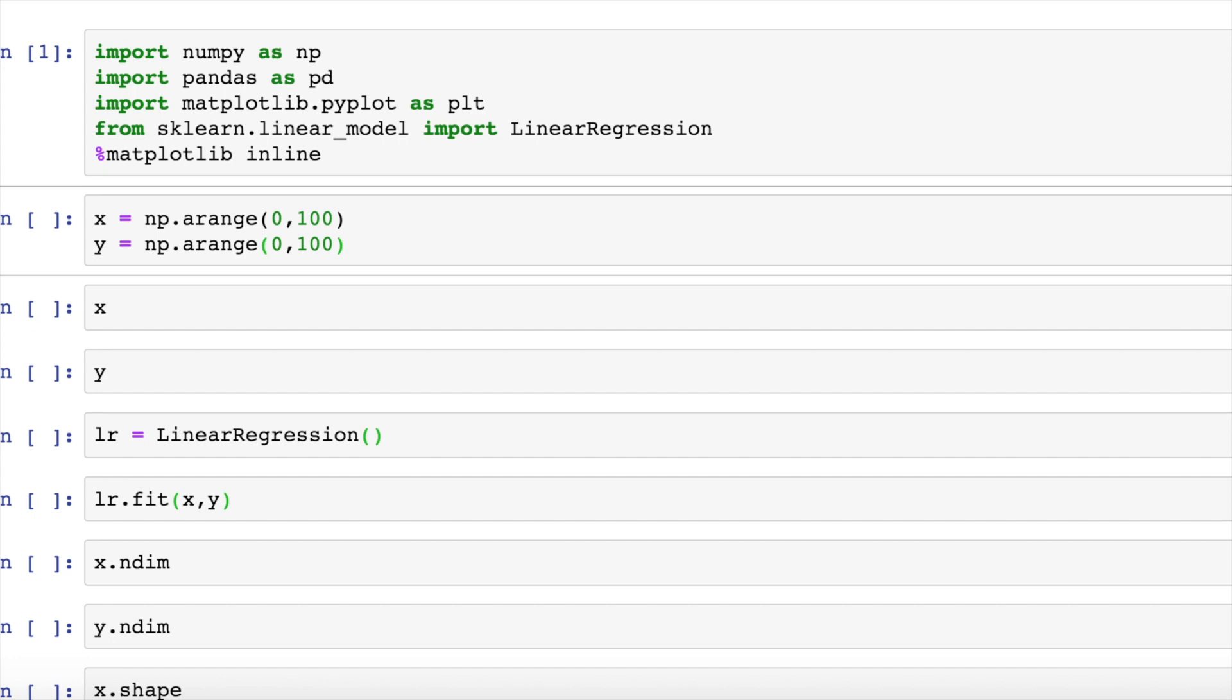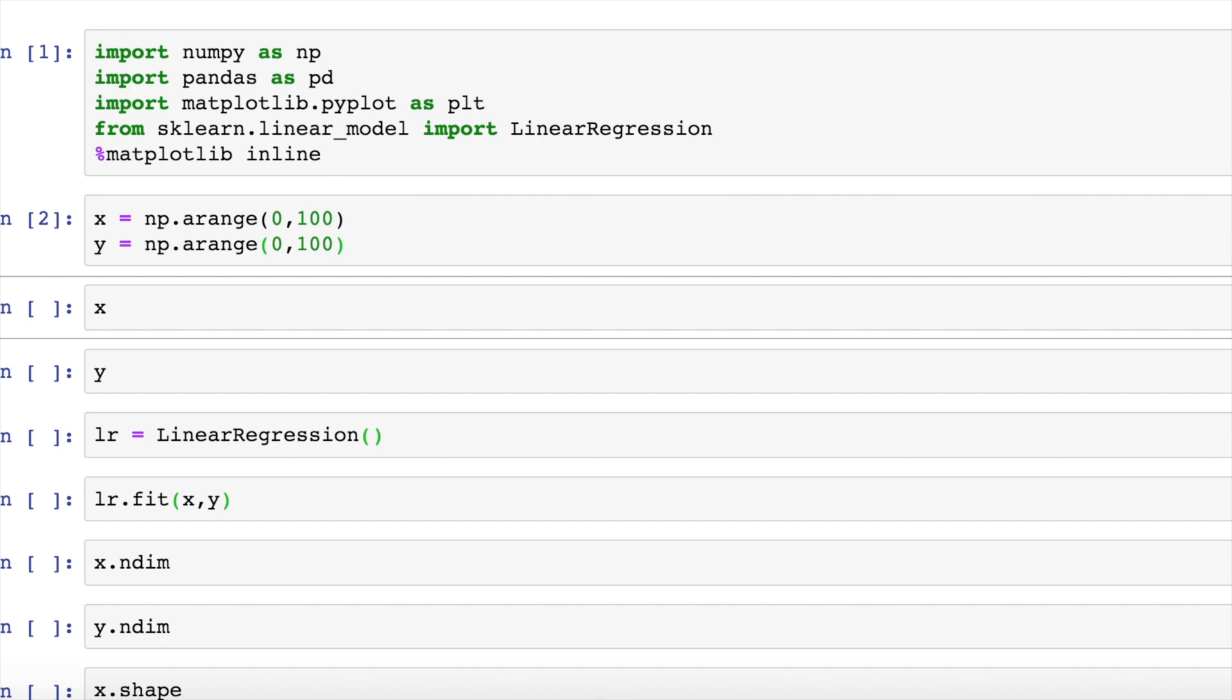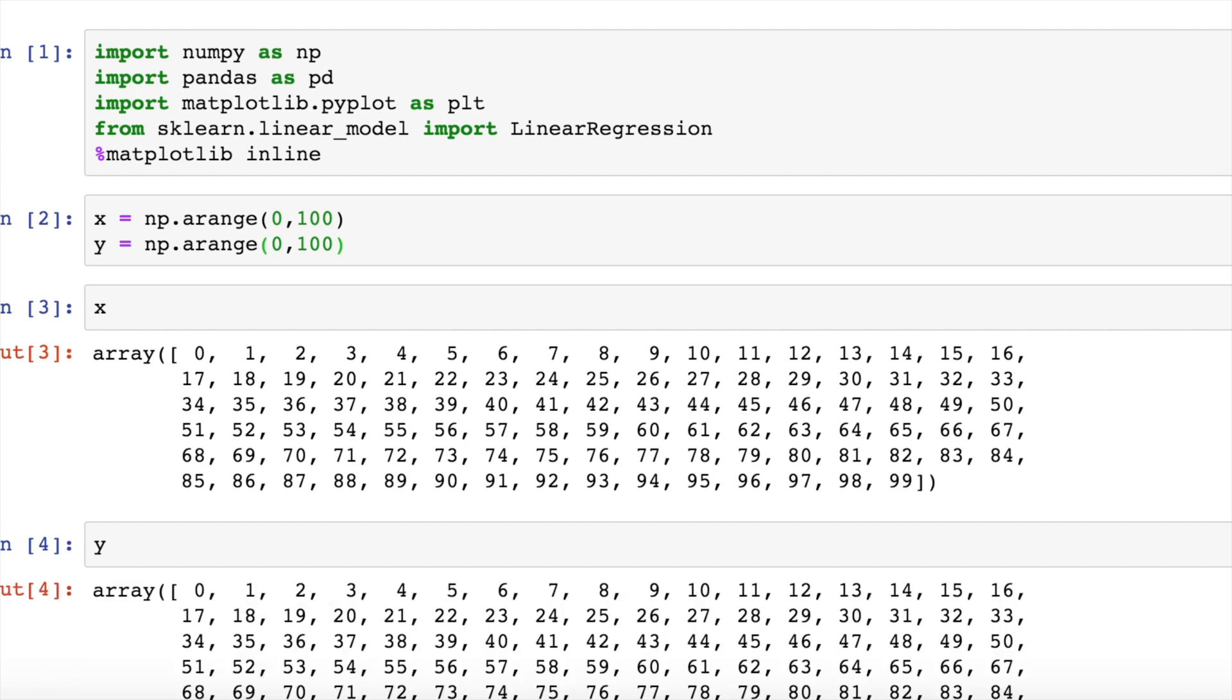I defined two numpy arrays ranging from 0 to 99. Let's see if it's correct. So yes, x ranges from 0 to 99. Similarly, y ranges from 0 to 99.